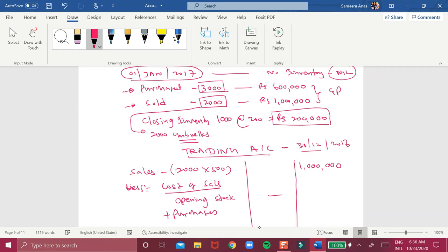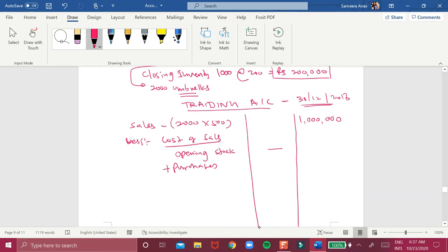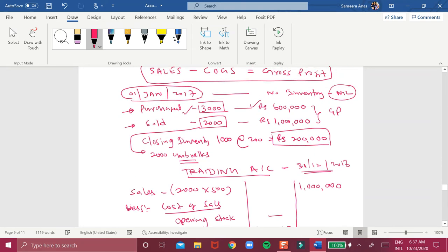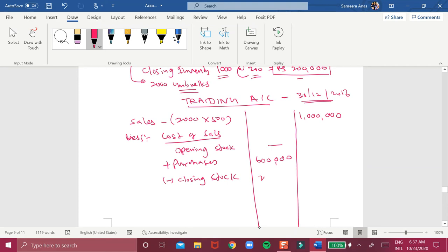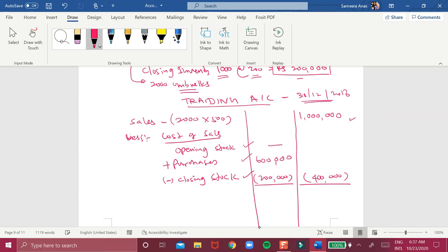We are preparing the trading account for the period ending 31st December 2018. Purchases were 3,000 umbrellas at 600,000 rupees. From this you deduct the closing stock: 1,000 umbrellas at 200 each equals 200,000. So opening stock plus purchases minus closing stock gives your cost of goods sold.